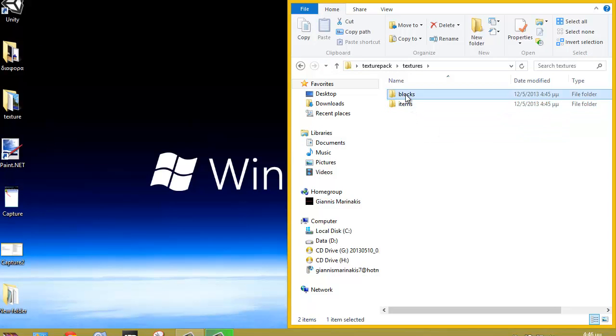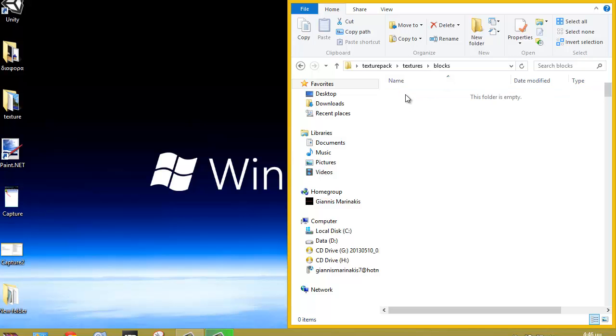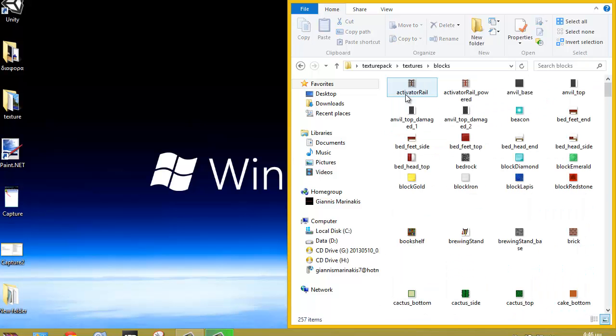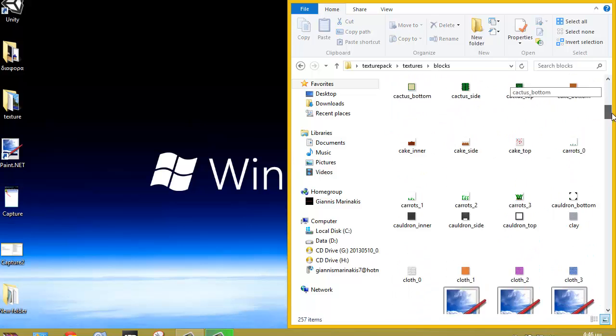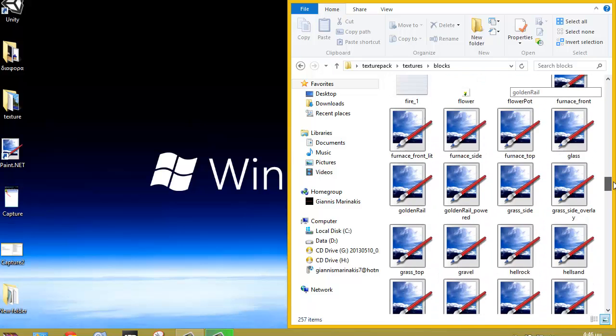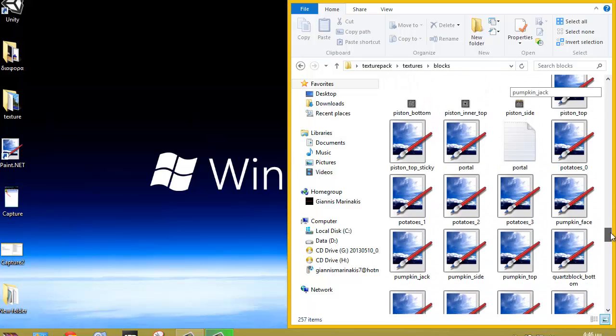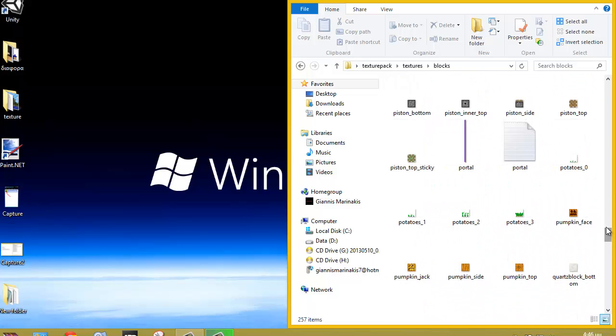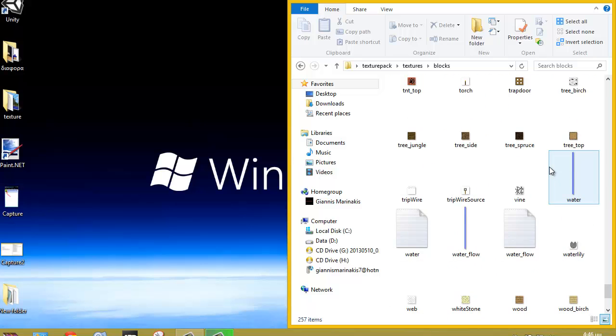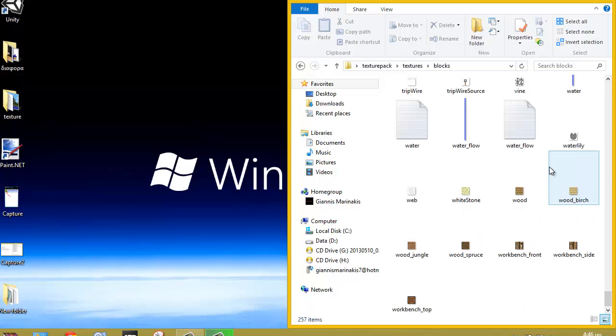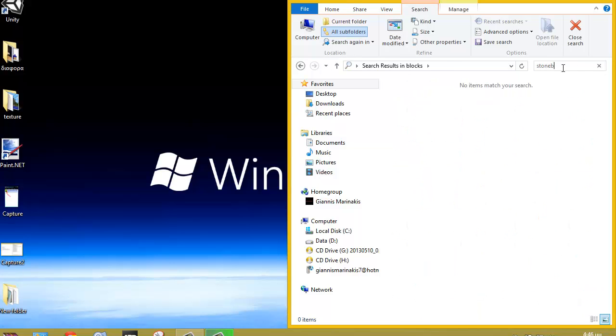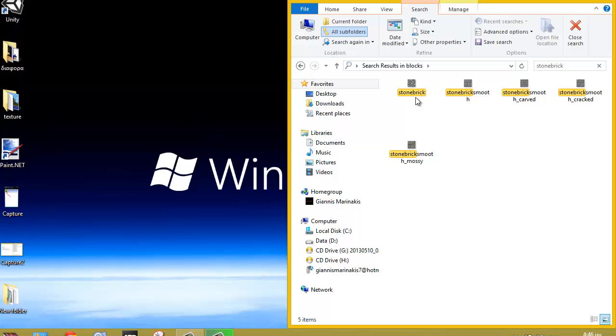If you want to change blocks you go obviously to blocks and here it's all the blocks. For example, let's take cobblestone. I think it's stone brick. Yeah, it's stone brick.